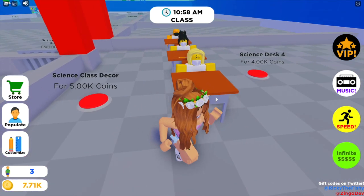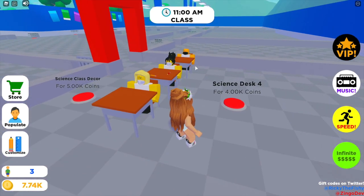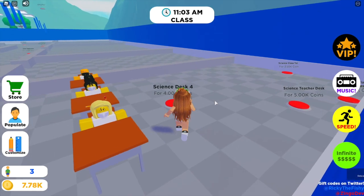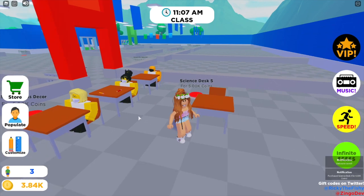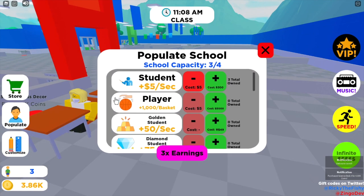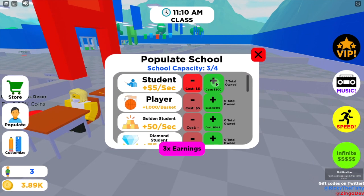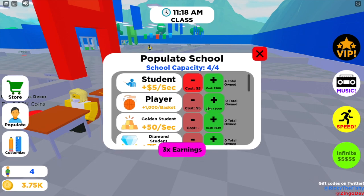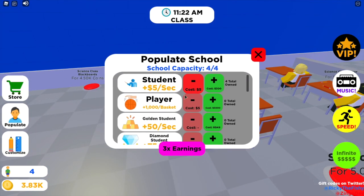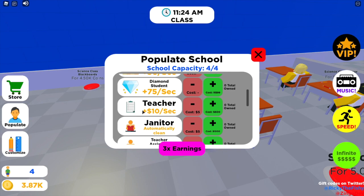Before you can buy any students, you have to have desks in your class. I've only got three desks so I can only have three students. If I buy this desk I can then buy one more student for 300 coins — my capacity is now four out of four, and that gives me $5 per second.